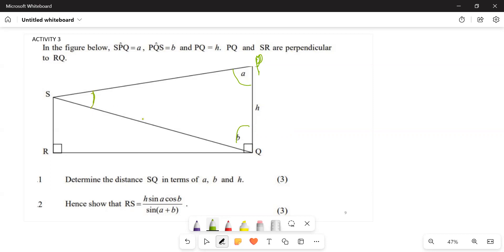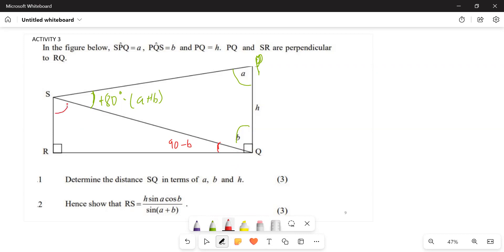What will be this angle here in terms of A and B? It's 180 minus, into A plus B. So this is going to be 180 degrees minus A plus B. One thing that I've seen - it will make sense for you if you start to name all the different angles in terms of the given variables.